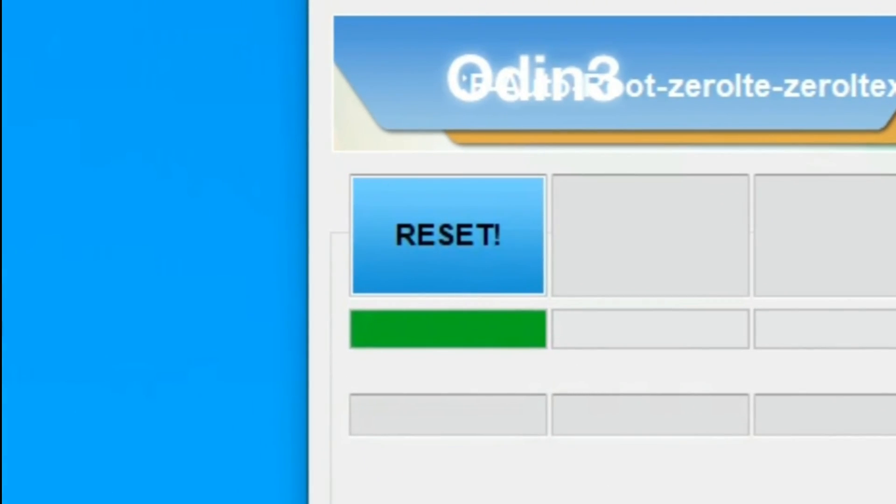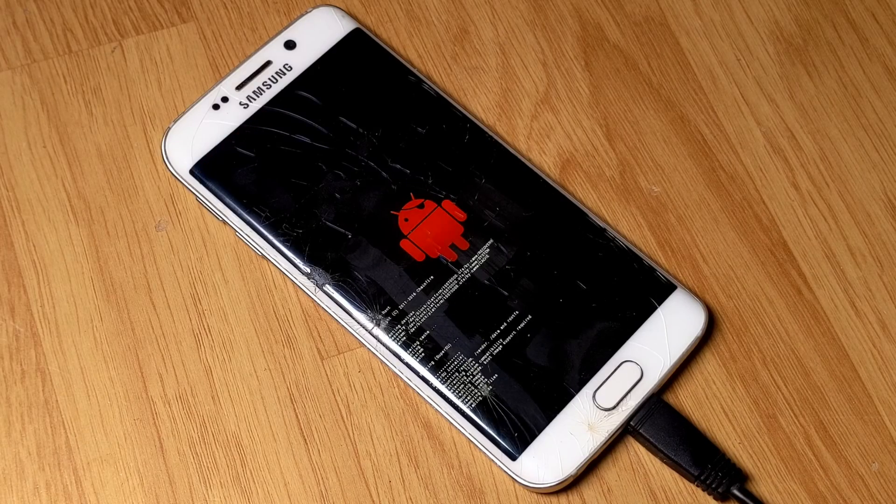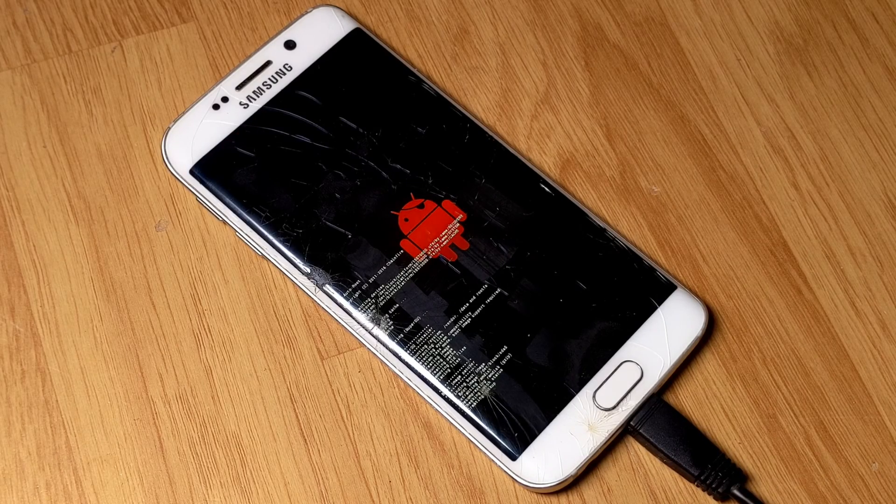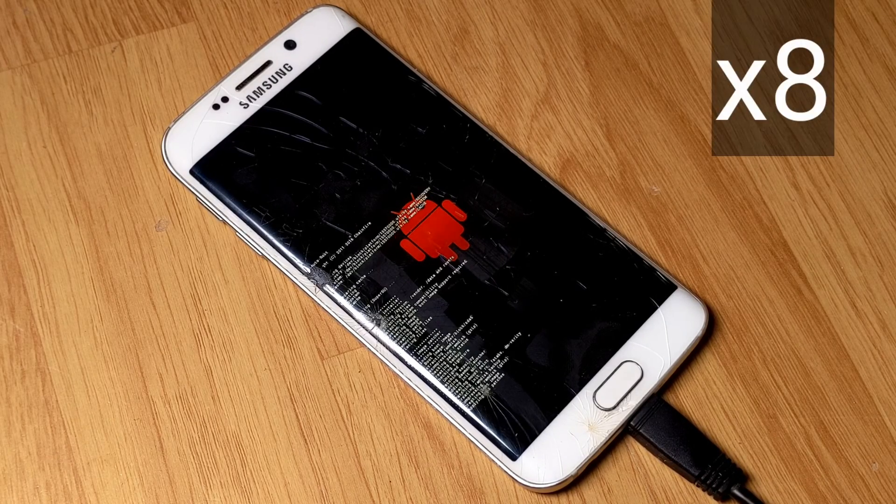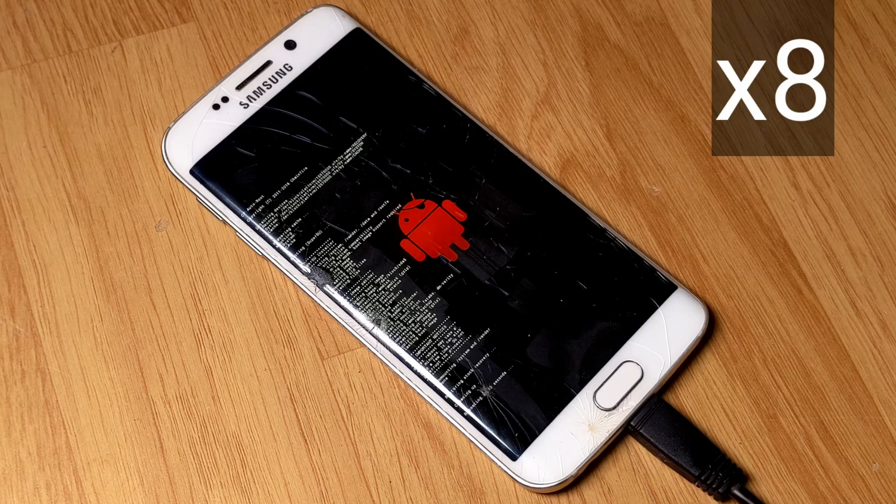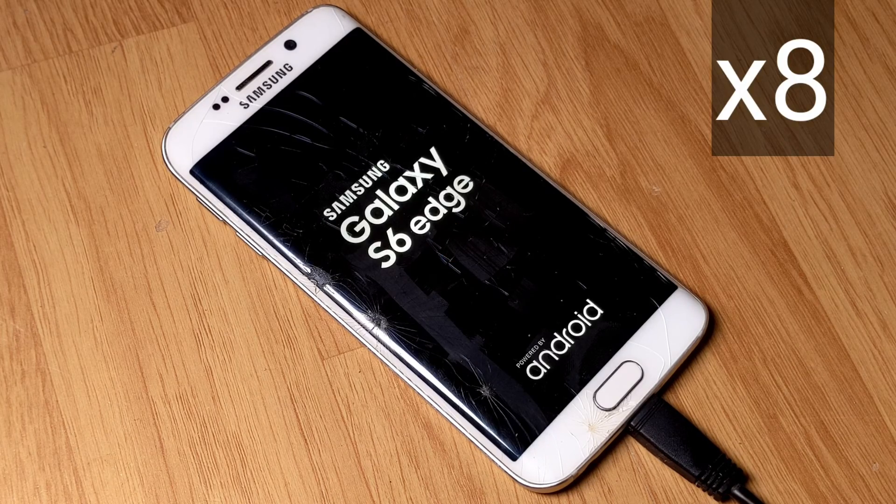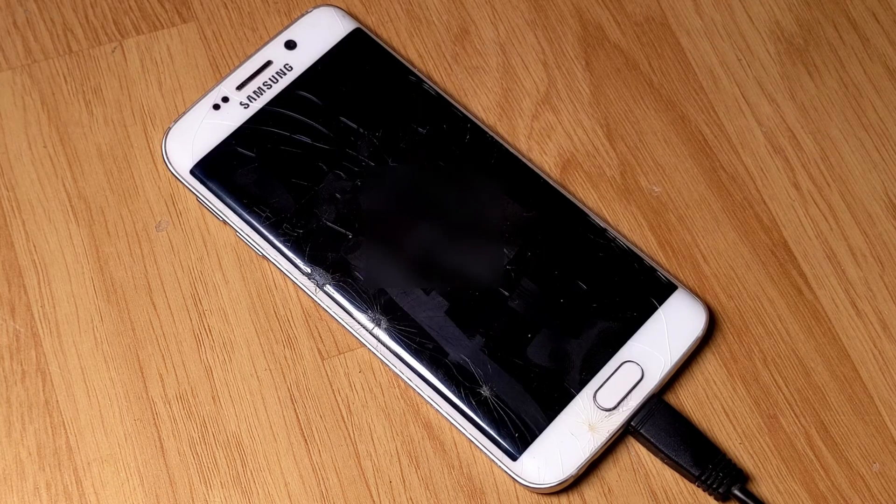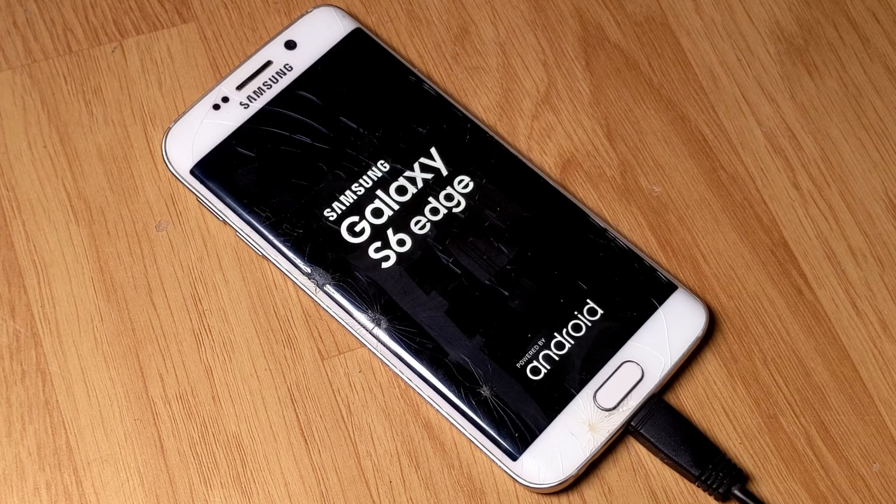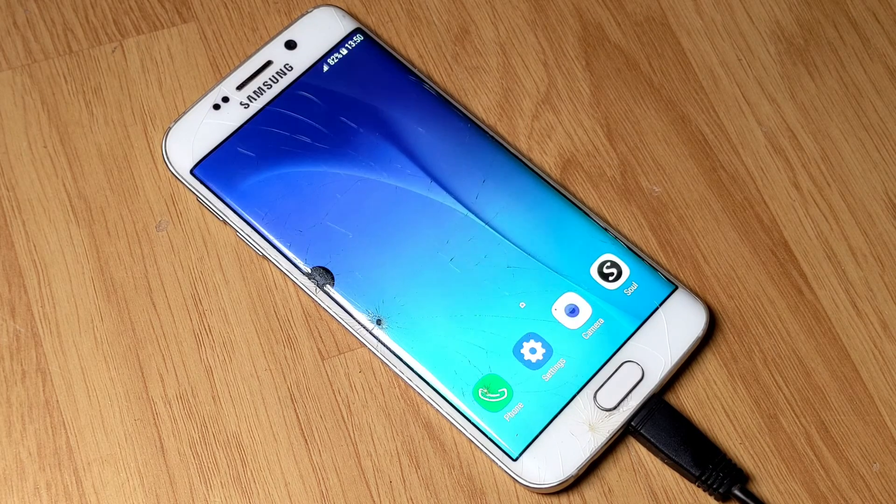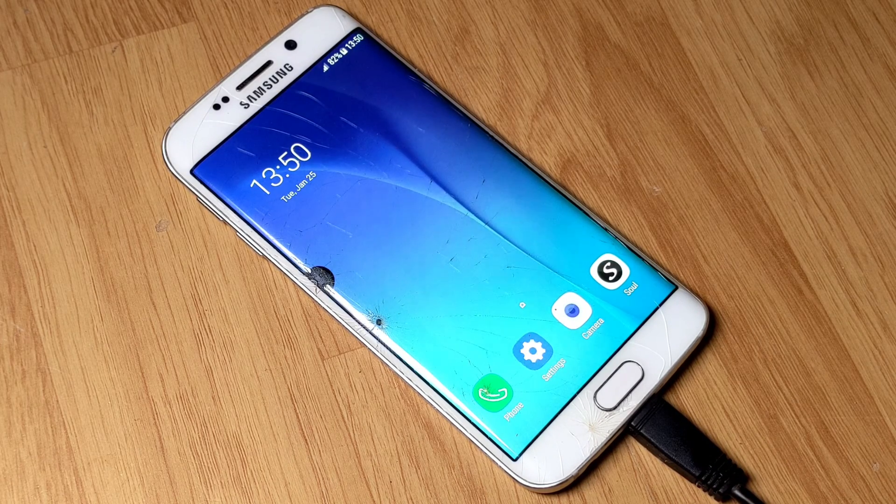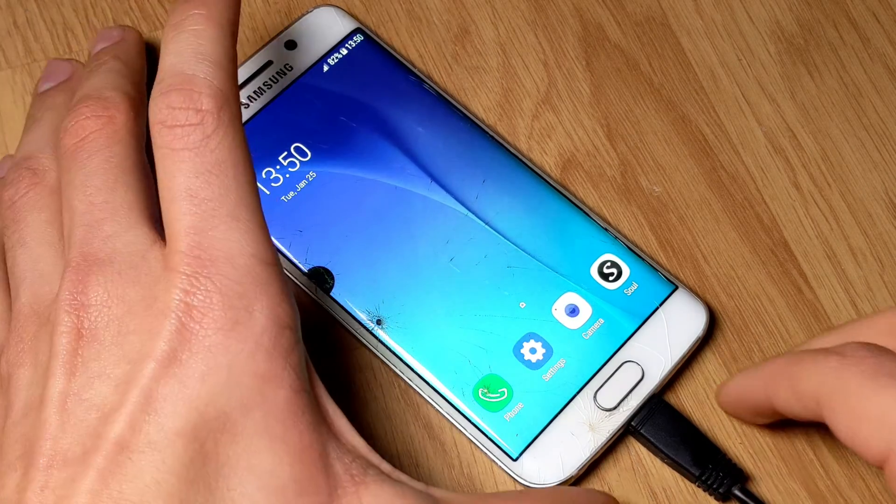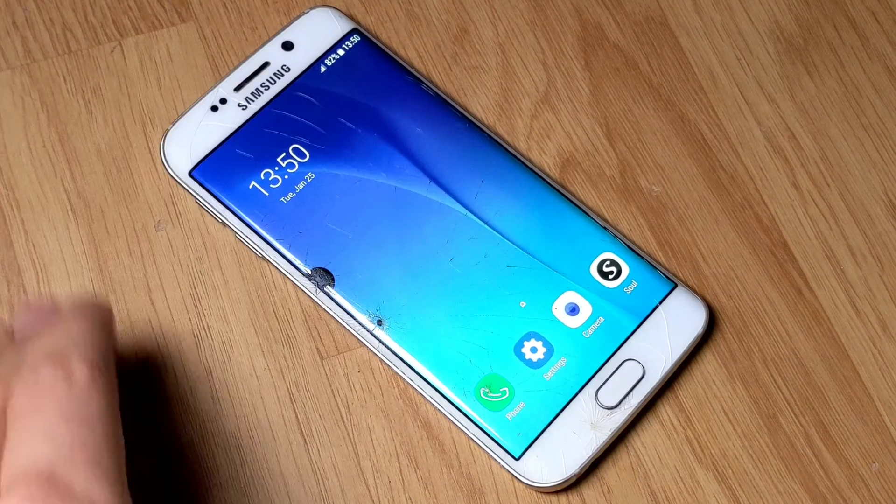Once the reset message appeared, your smartphone will restart several times. Do not touch anything during this process. When your smartphone is turned on, unplug the USB cable.